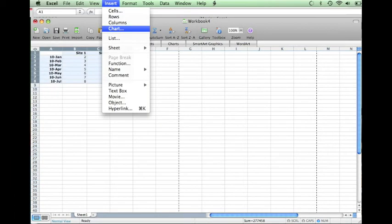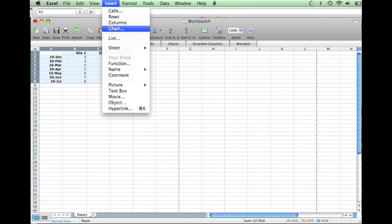Once all data has been entered to the spreadsheet, you would go to Insert and Select Chart. This example is being done using Microsoft Office for Mac 2008, so the process may be slightly different using other programs.